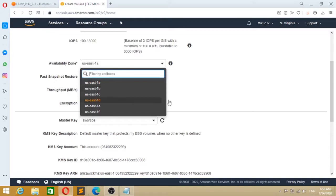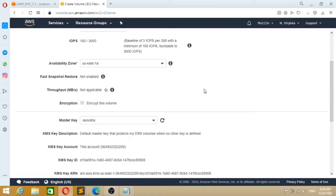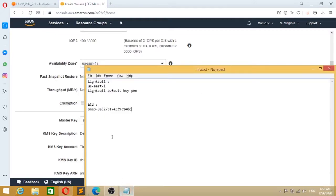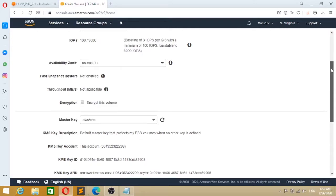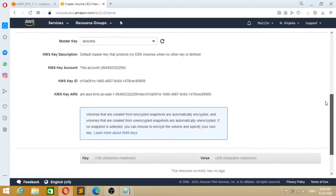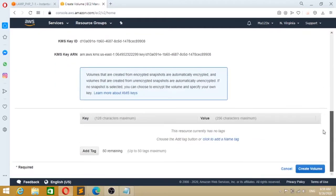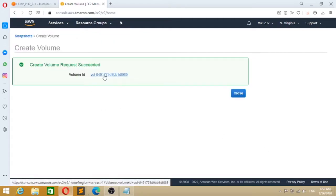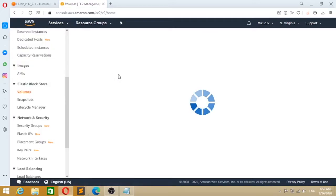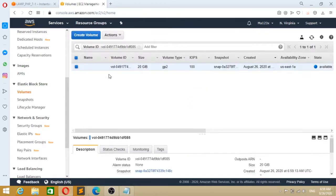So now it's important to save your availability zone because your EC2 instance and your volume need to be in the same availability zone. Then you can create your volume. After that, click on the volume ID.